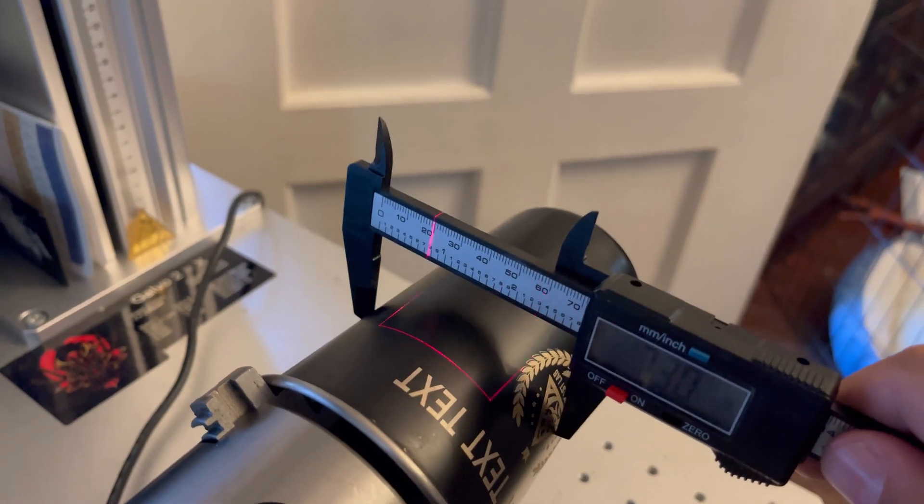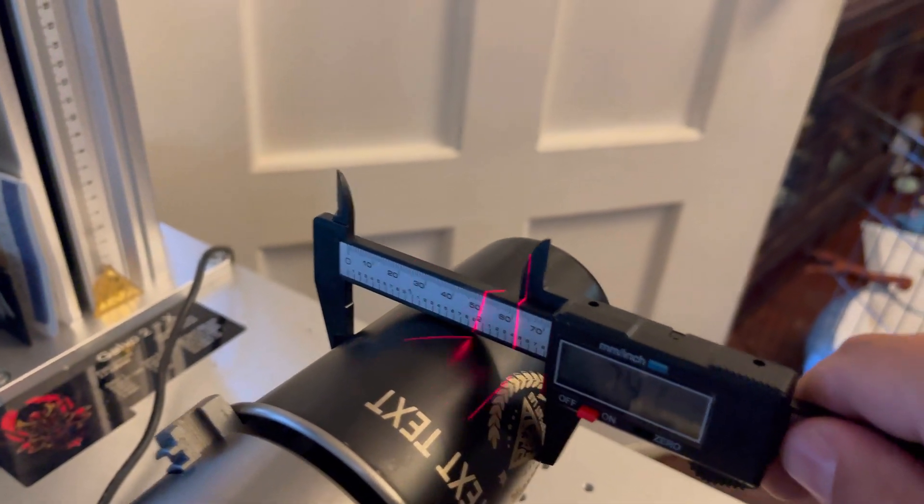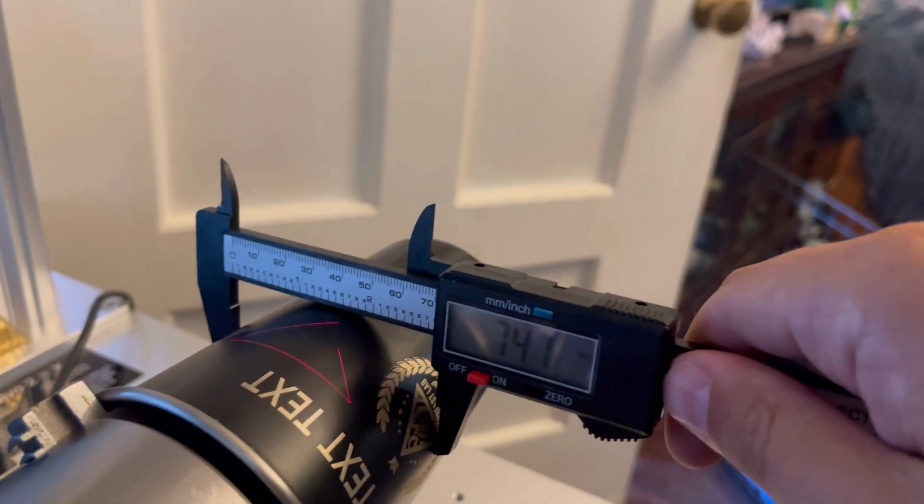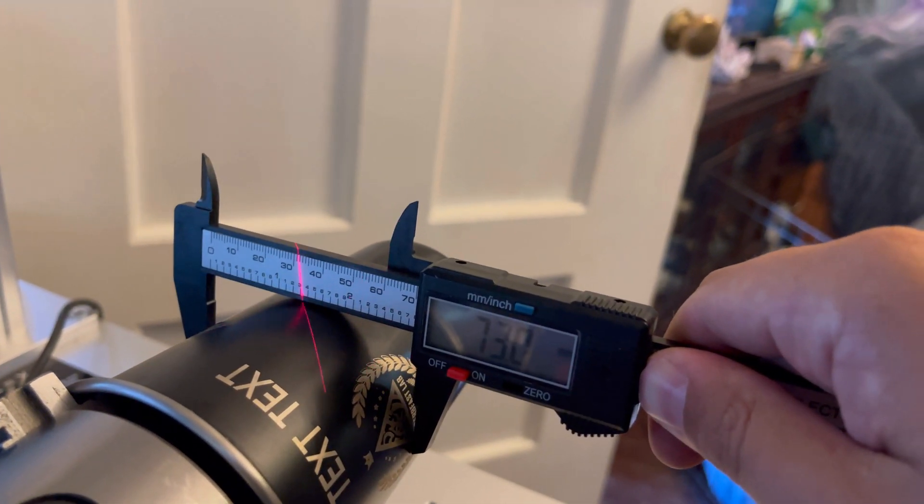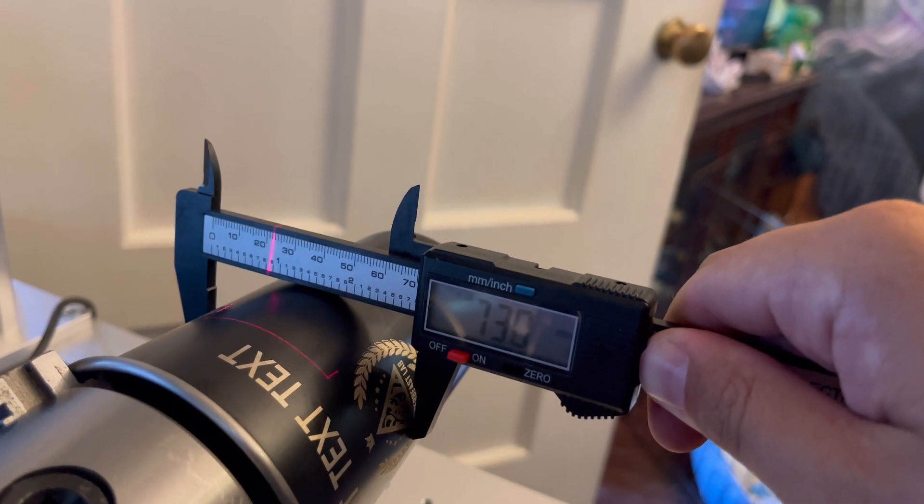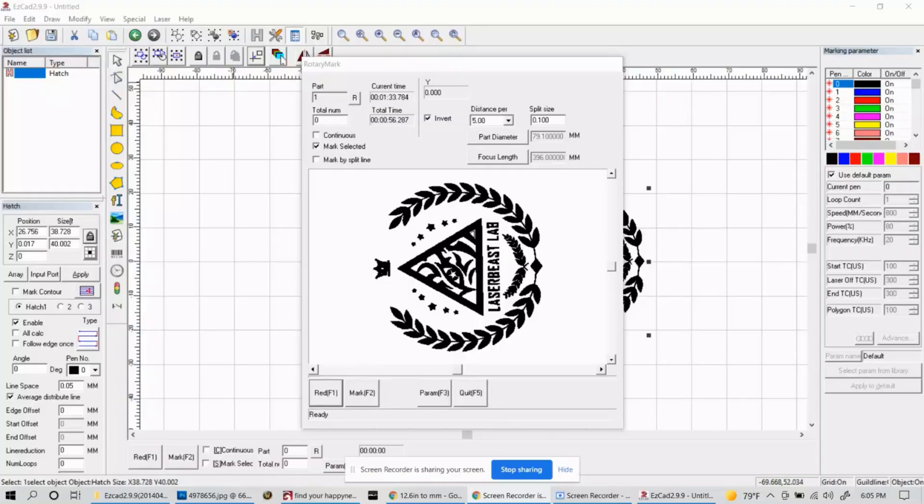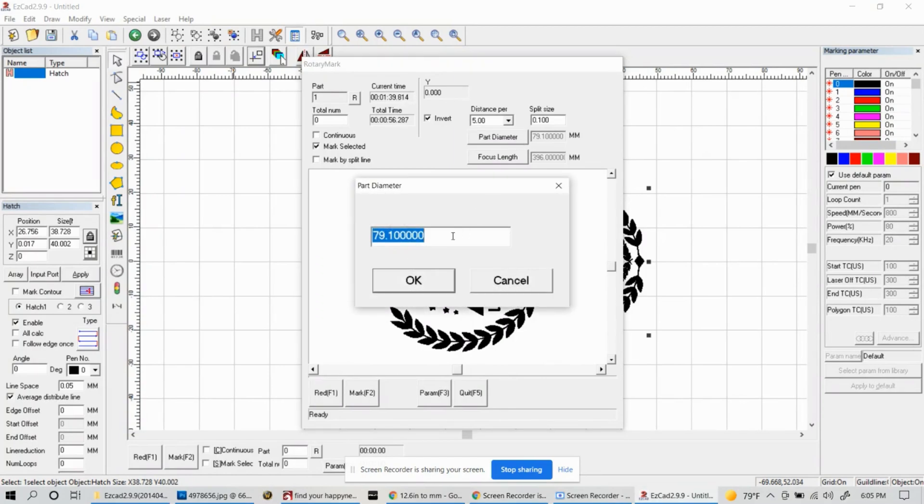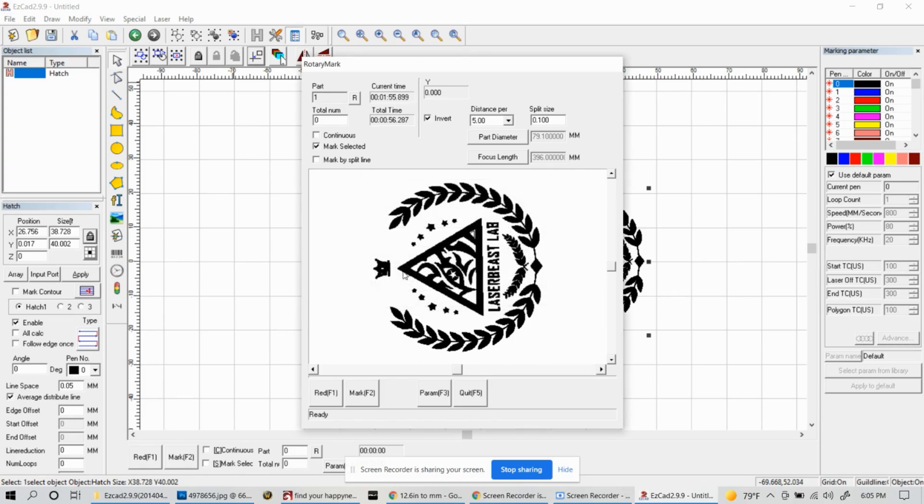Once that's set, go ahead and hit the red button and this is an important factor. You want to measure the diameter of where the center of your red placement is and that'll give you the diameter of the cup for where your engraving is going to be. Then go back to your window and change the part diameter to your measurement. Here for this cup I have 73 millimeters so that's what I'm going to change it to.